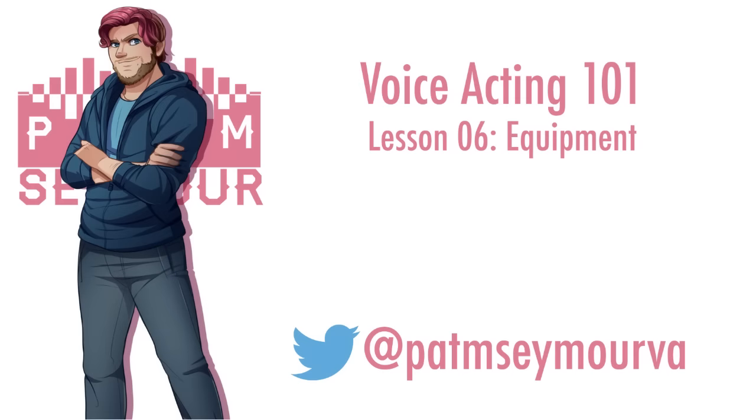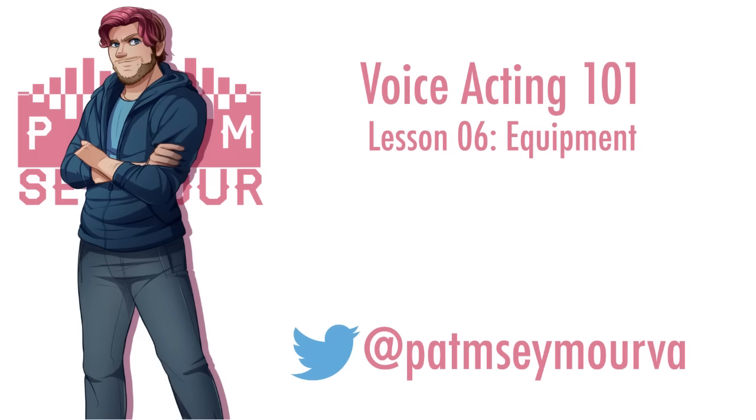Thank you so much for listening in. Tune in next time where we discuss a very critical subject that I have been requested to discuss a lot, and that is handling criticism. This is PM Seymour signing out.